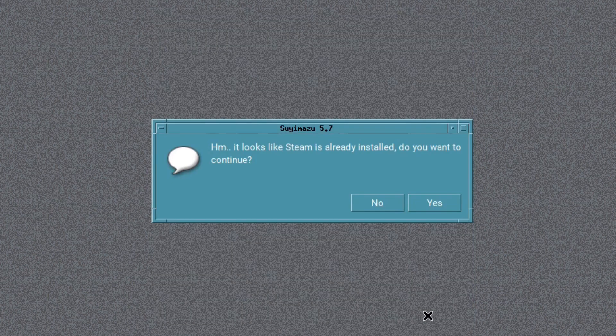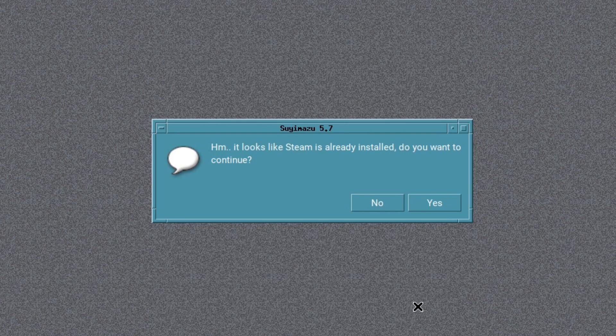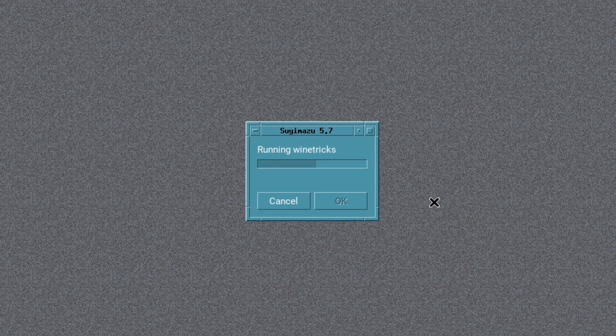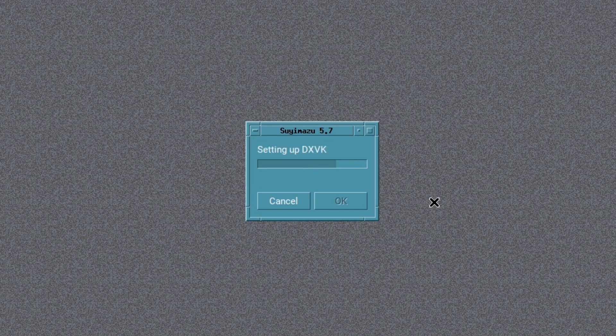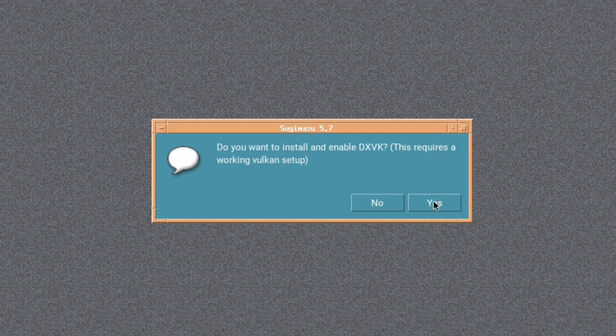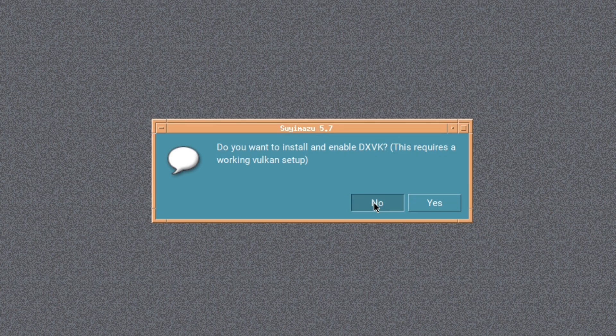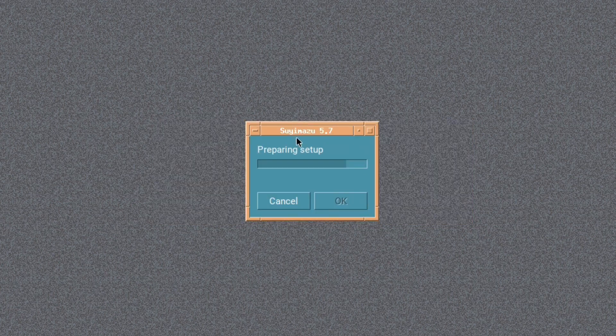So we'll press OK and it tells me that it looks like it's already installed. Do I want to continue? Yes, I do. My computer is not the fastest, so this did take a while. It says, do you want to install and enable DXVK? This requires a working Vulkan setup. Well, I'm not quite sure and I don't think I've got a working Vulkan setup, so I'll say no, and it'll go through the setup in preparation.